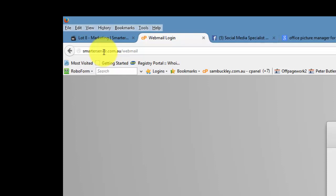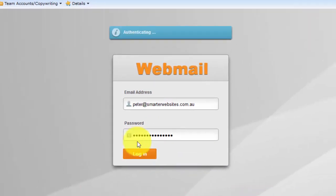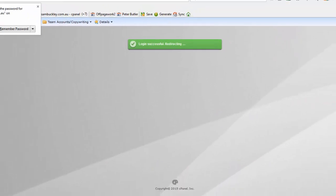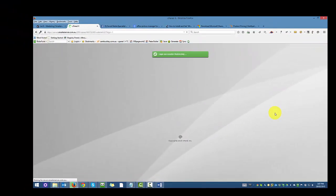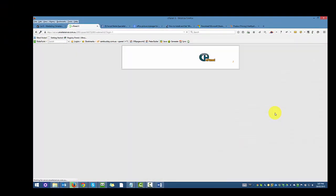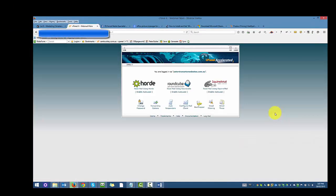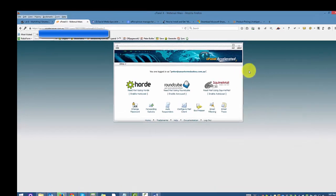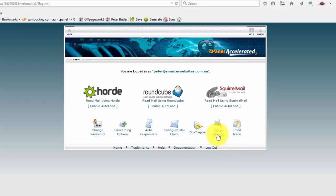The URL to log in will be your web address forward slash webmail, and you simply log in. This is how we manage our emails. Now you can read your emails through those three portals. What we're going to focus on today is actually email filtering.